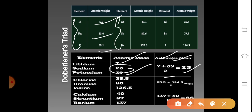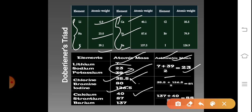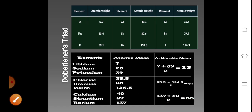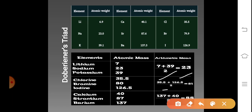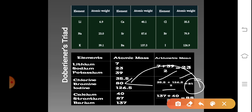The next triad consists of chlorine, bromine, and iodine. The atomic mass of chlorine is 35.5 and iodine is 126.5. If you add the atomic masses of chlorine and iodine and divide by 2, you get 81, which is almost equal to the atomic mass of bromine. As mentioned, it is not always exactly the same — it will be closer to the atomic mass of bromine.